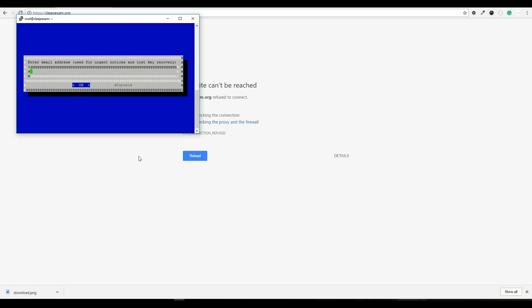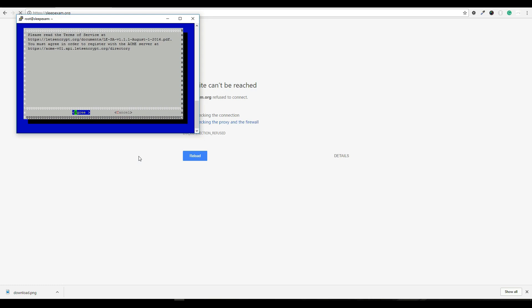Now it wants us to use an email address. This is the email that's used if basically any urgent notices or if the key is lost, this is where they're going to send it. So I'm just going to do info at sleepexam.org. Now it's going to ask you just to agree to the terms of service. So hit agree.